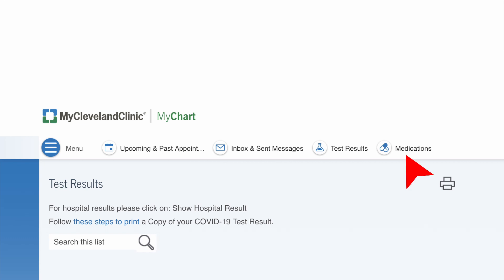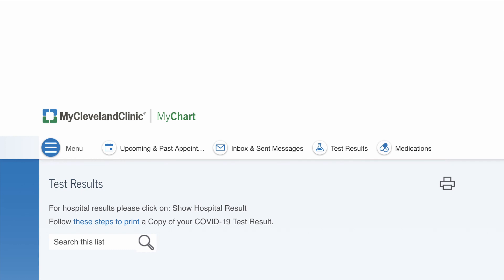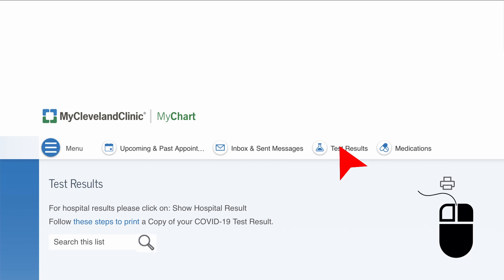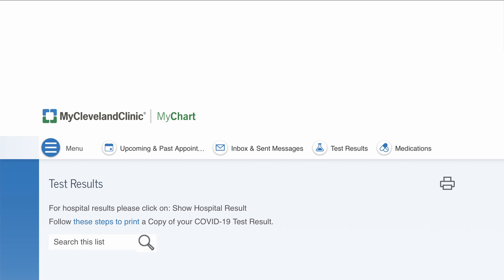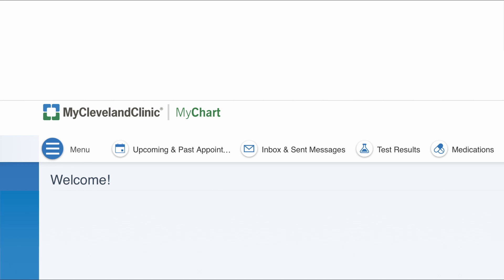If you accidentally click on medications or inbox and sent messages since those are right next to test results, that's totally fine. The top bar will stay there the entire time, so you can very easily just move your mouse back over and click on test results. Also, if you want to go back to the home screen for any reason, instead of clicking on menu — which seems like the logical choice — you actually have to click on the My Cleveland Clinic logo, and that will bring you back to the home page.